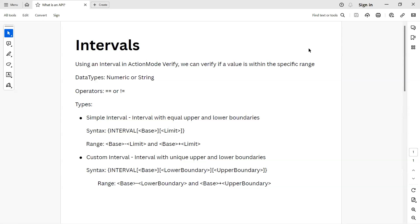Hey everyone, welcome back to another interesting lesson in this Tosca Automation Playlist. Today, I'm going to talk about an interesting feature available in Tosca, especially when you add a verification step. You must be using the action mode Verify in your test steps to make use of this feature.